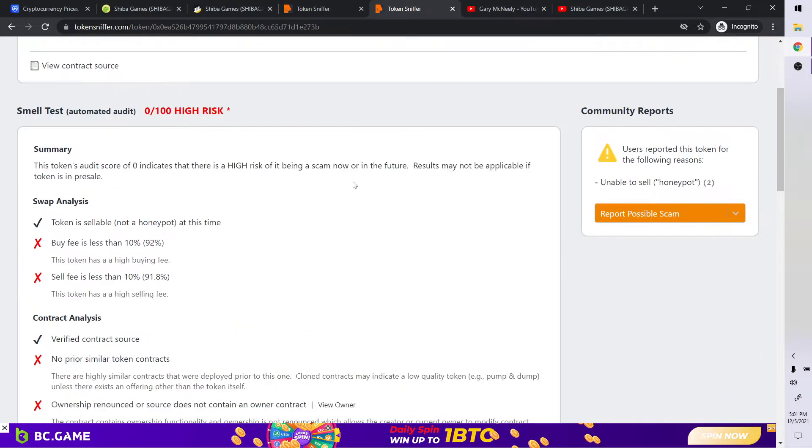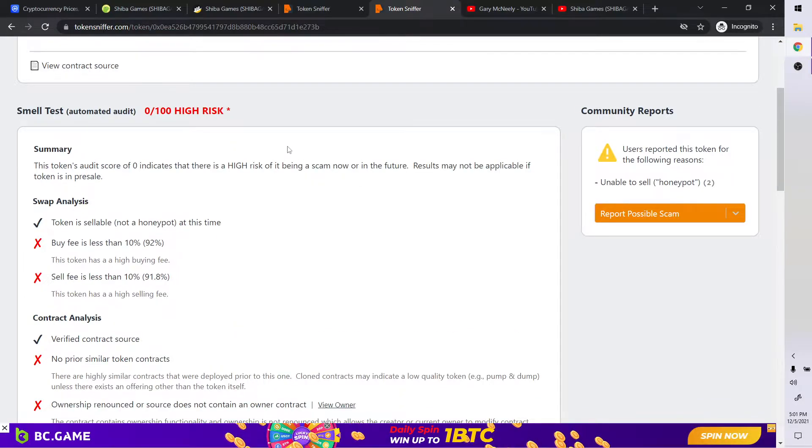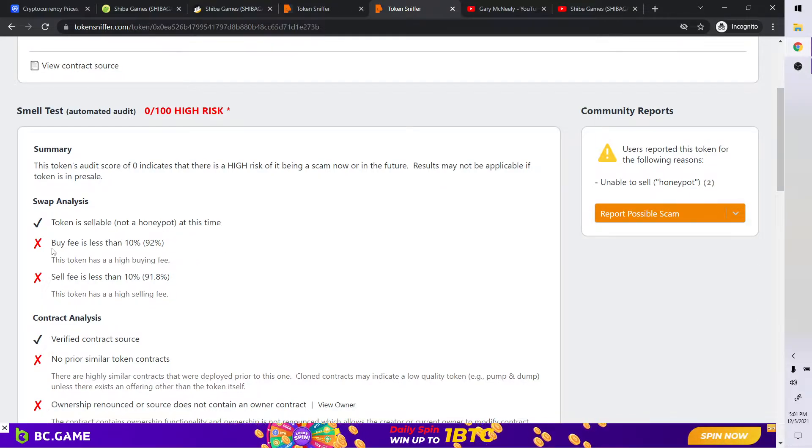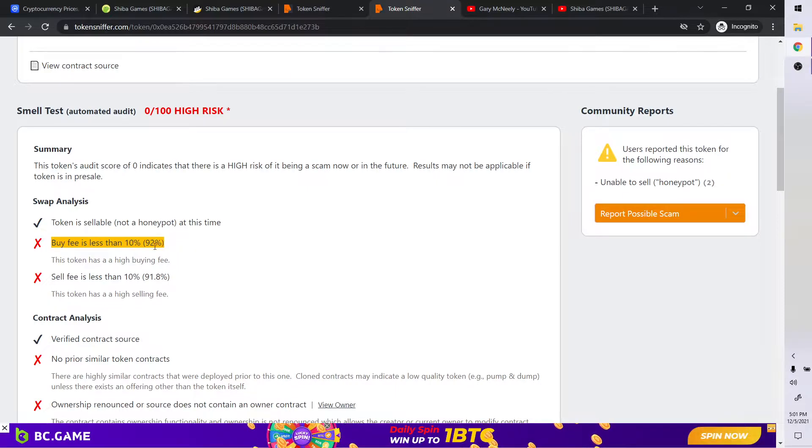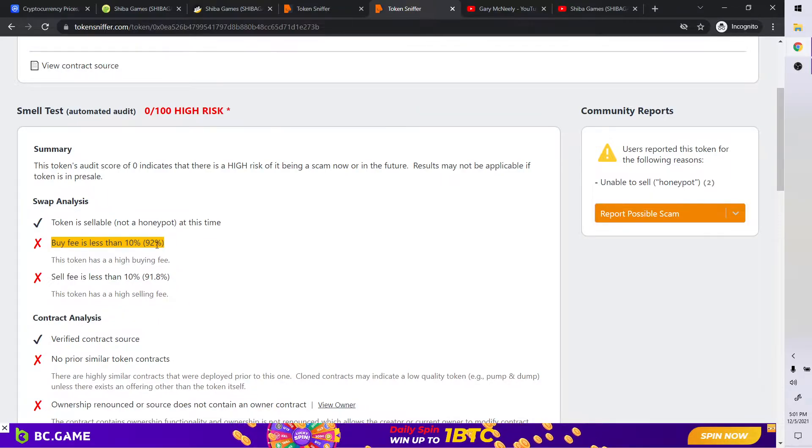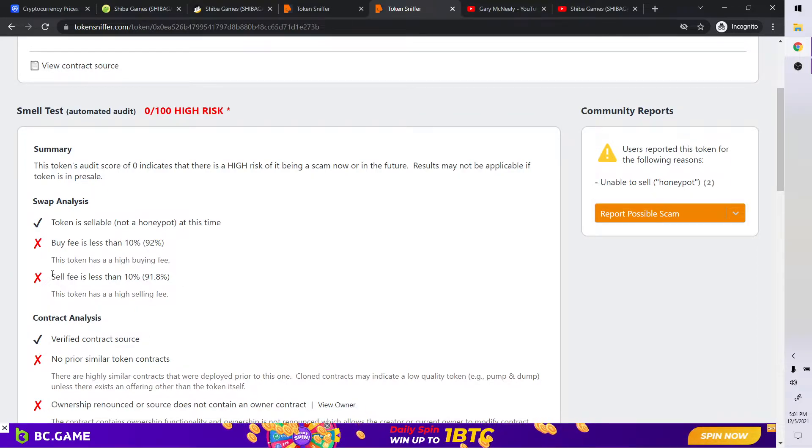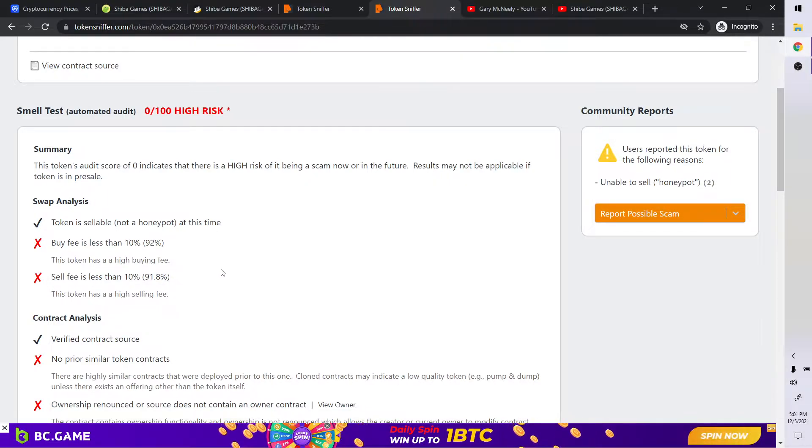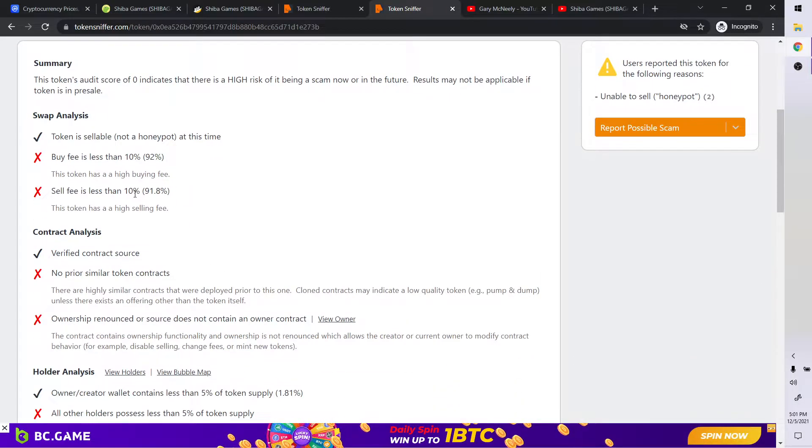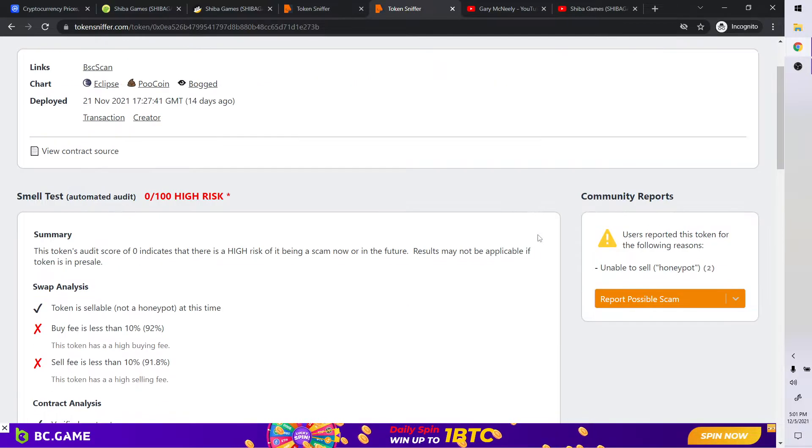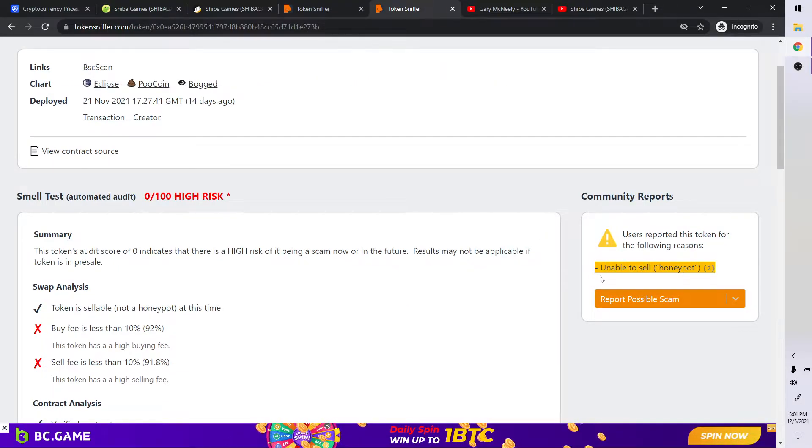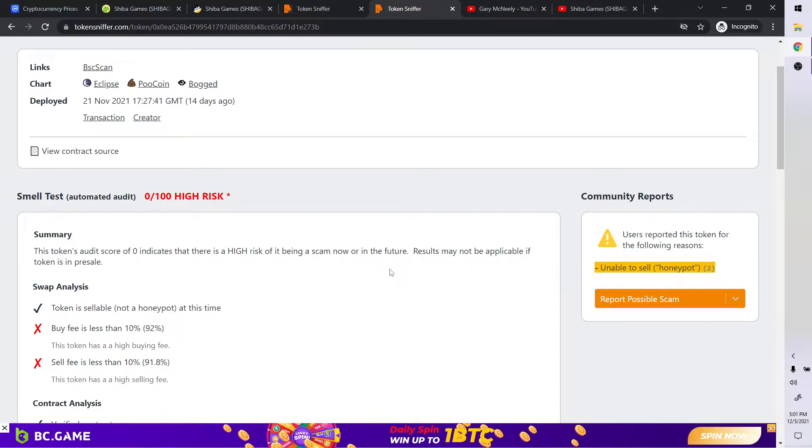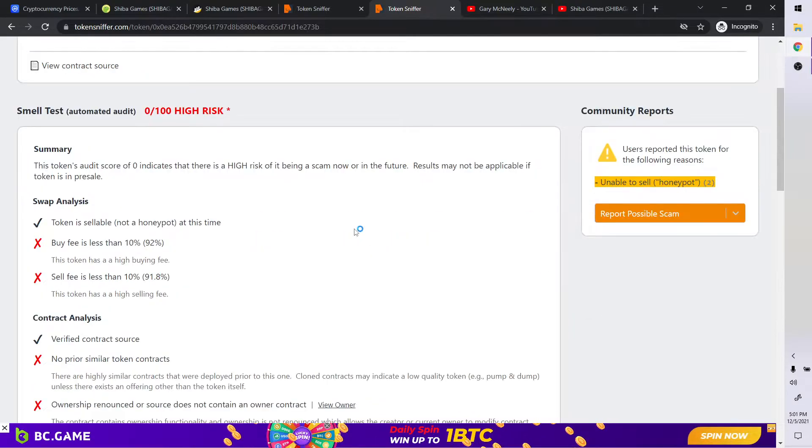So the answer is 100% in my view, non-financial advice of course, is look at this. So buy fee, look at this buyer's fee is less than 10%. It's 92% to buy it. 92%. That's crazy. Seller's fee is less than 10%, 91% to buy it or to sell it. That is insane.